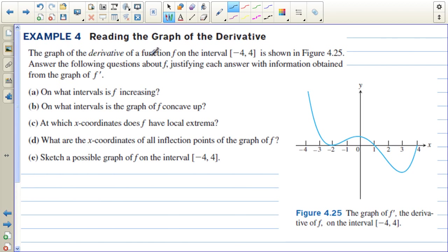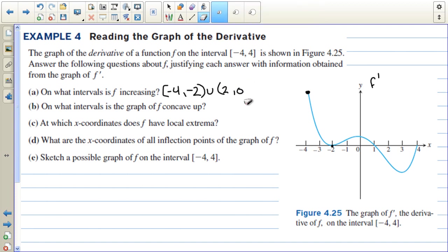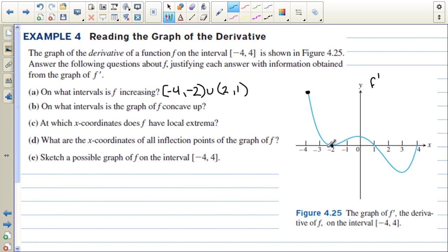Reading the graph of the derivative: the graph of f prime on the interval negative 4 to 4 is shown. We must answer questions about f, justifying each answer with information from the graph of f prime. On what intervals is f increasing? The function increases where the first derivative is positive. F prime is positive from negative 4 to negative 2, and also from 2 to 1 — wait, from 0 to 1. We justify this by stating that f prime is greater than 0 on these intervals.